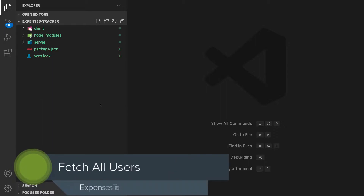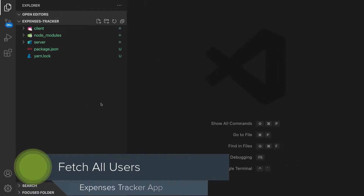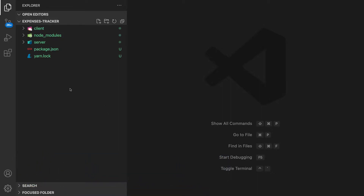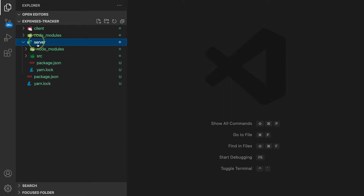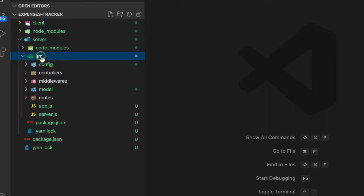Welcome back. In this video we are going to fetch all the users that you have created for our expenses tracker application using the MERN stack. The user registration is done, so what we are going to do is fetch all users. After this video we are going to deploy this application to Heroku, and we are going to develop it step by step.